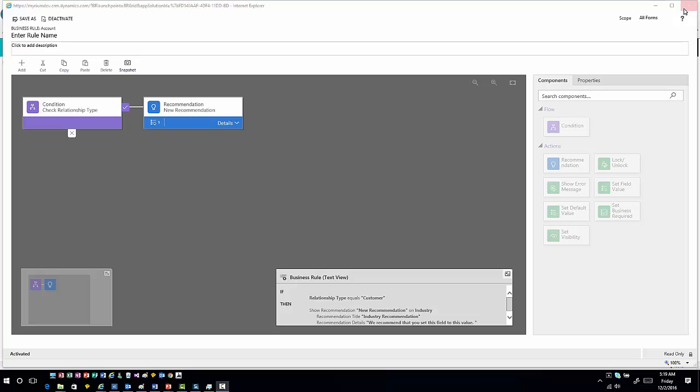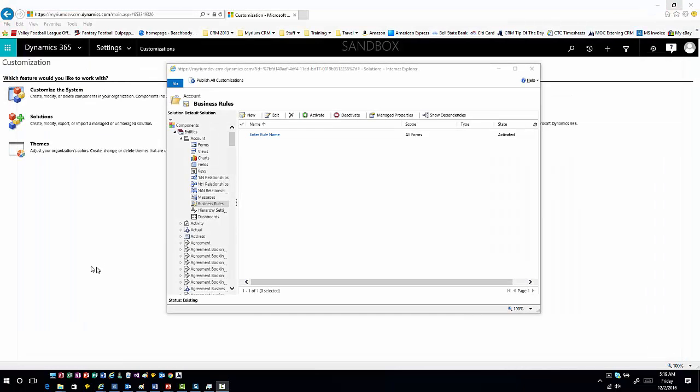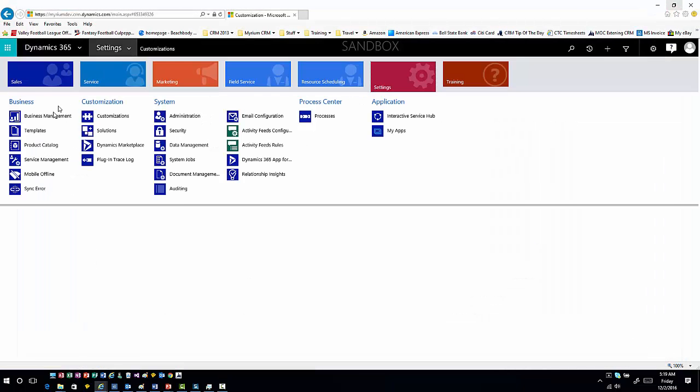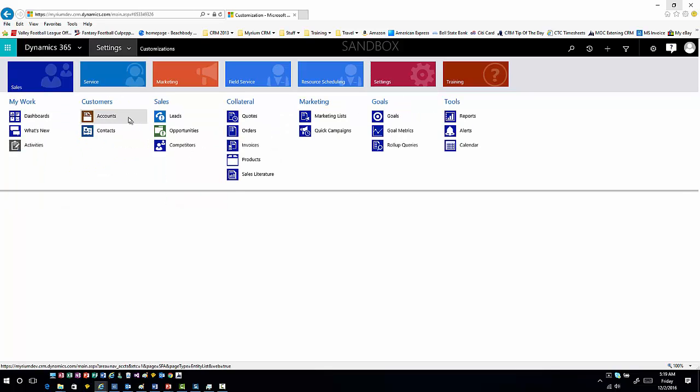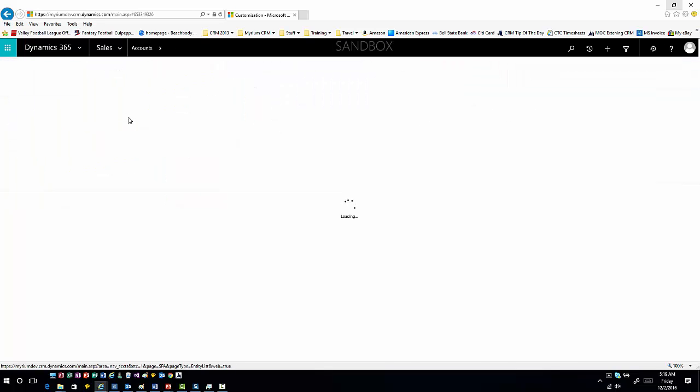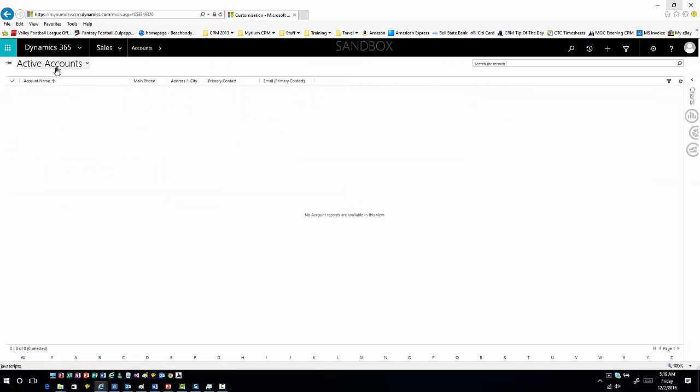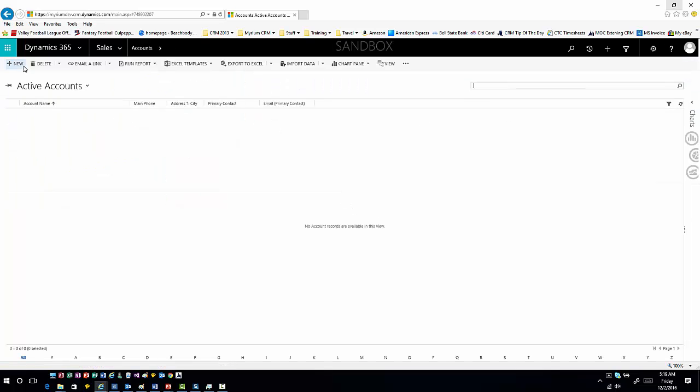So now that I have it activated, I'm going to go back into my system. I'll go into sales and accounts. Open up a new account.